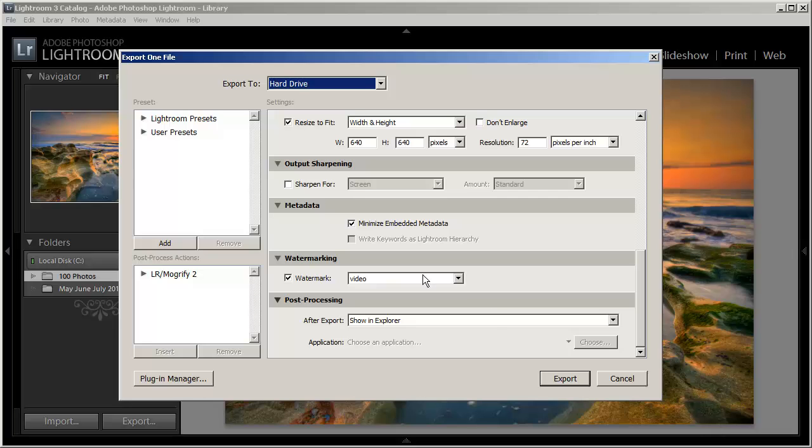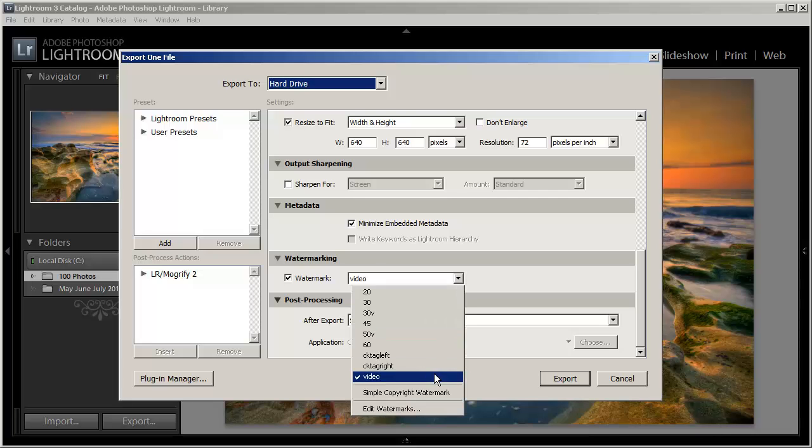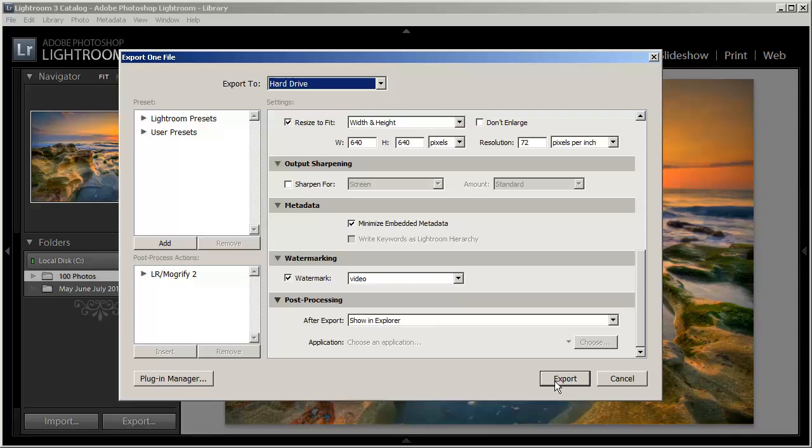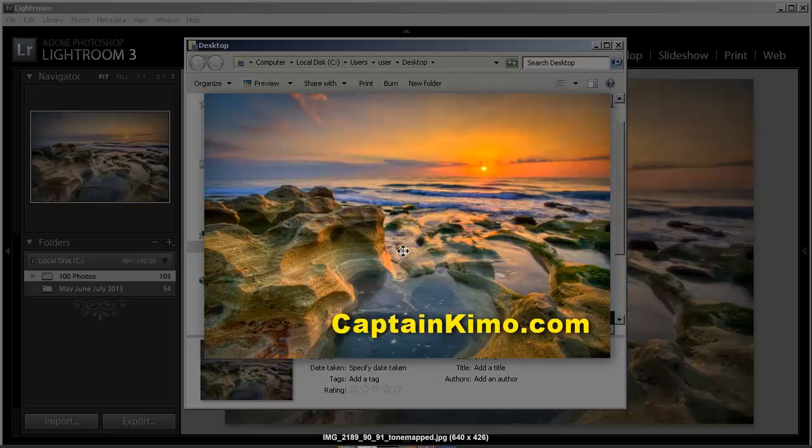Now we have our watermark here which is video. So we'll click that. And then when we export it and this is the photo it created the image and it added the watermark to the image.